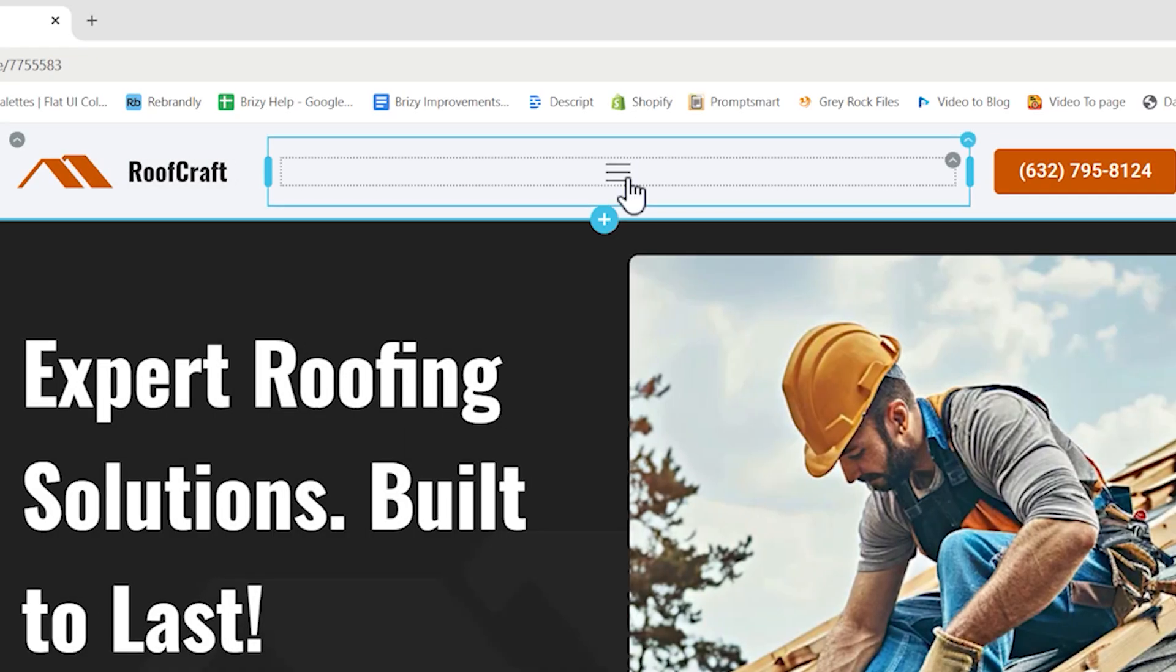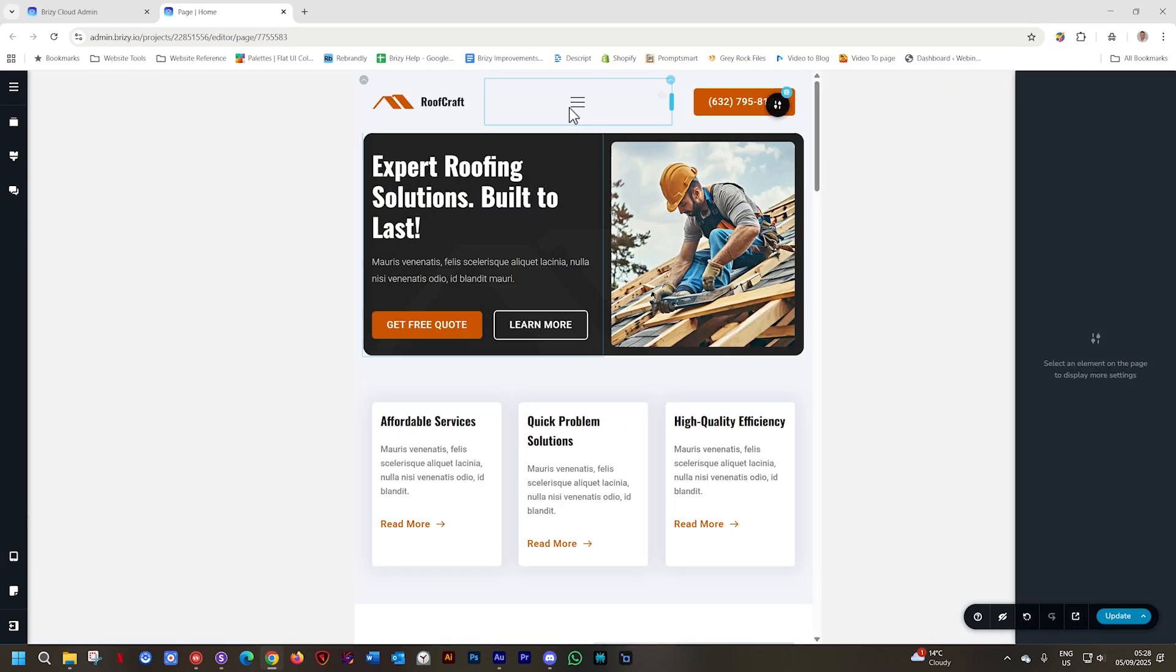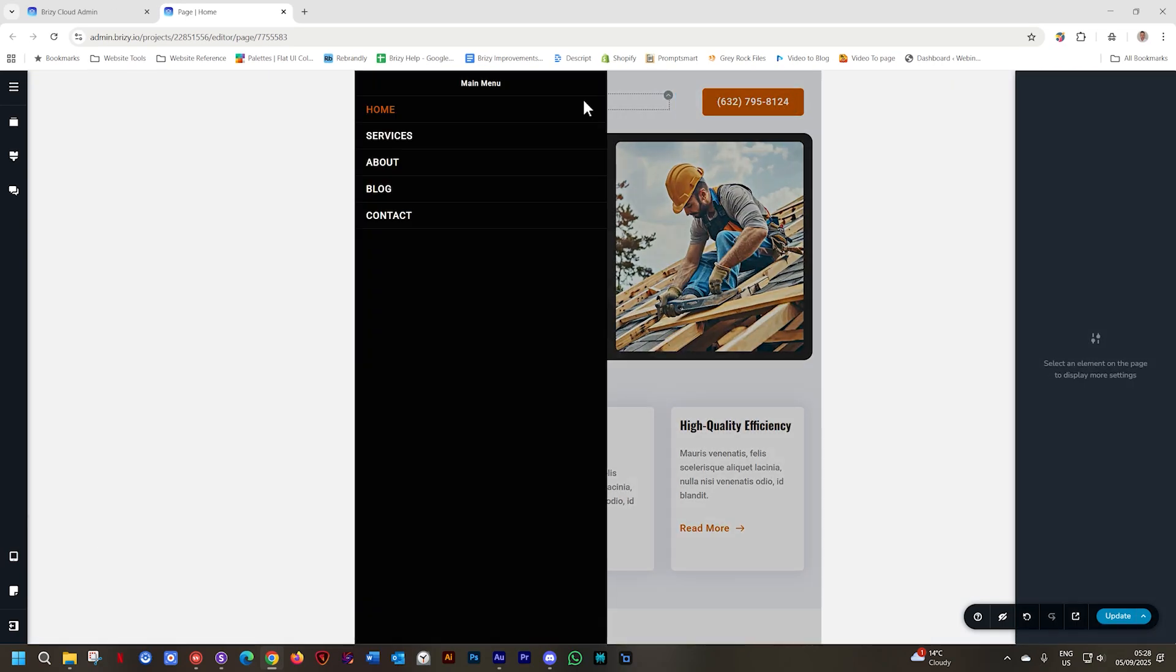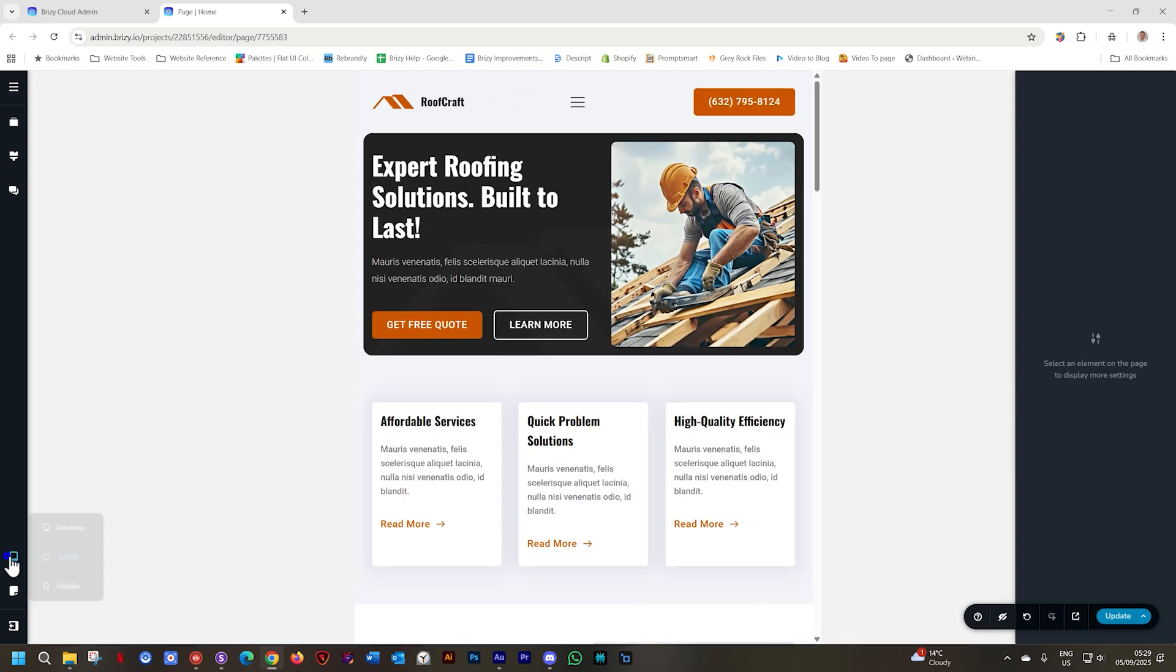And that is what the animation will do. You can go ahead and also test it on tablet, if you are not sure, as well as mobile.